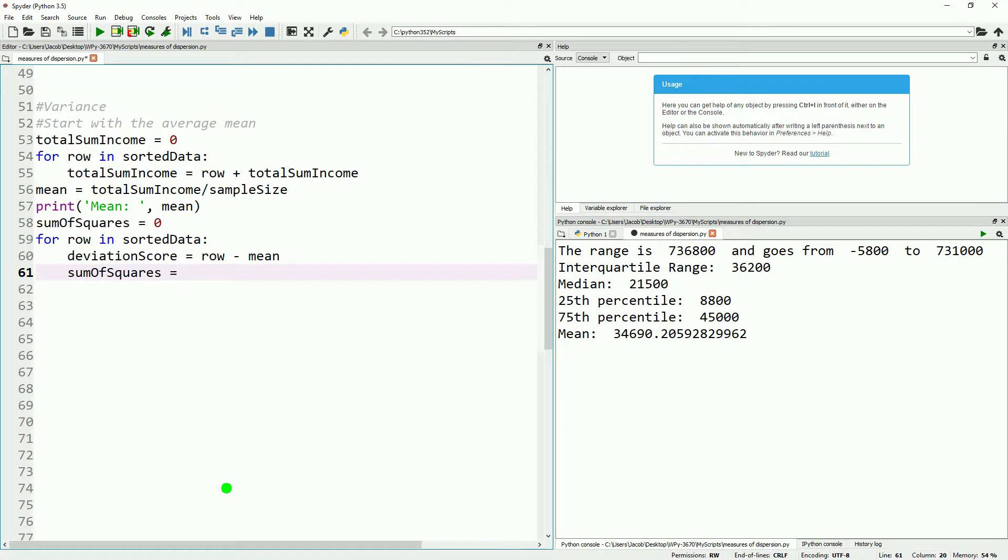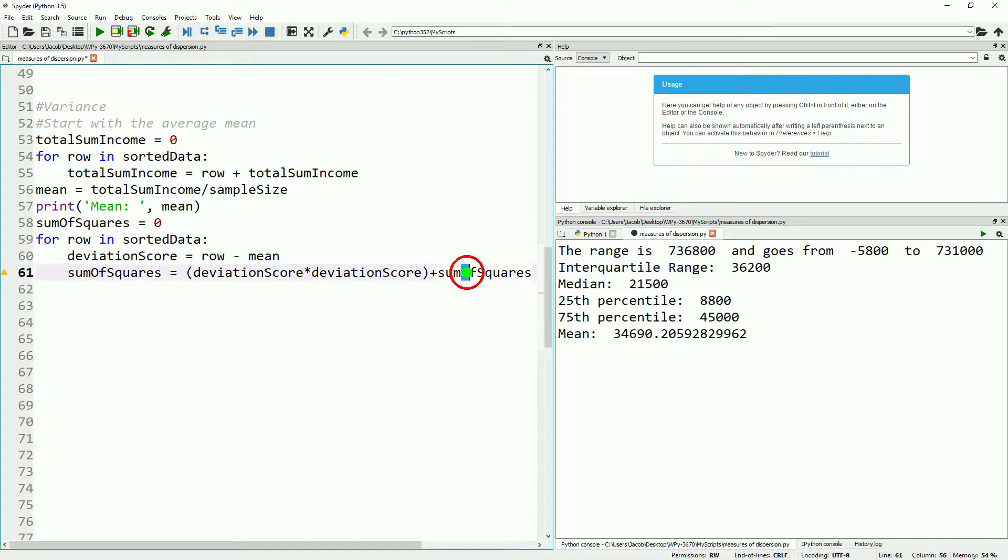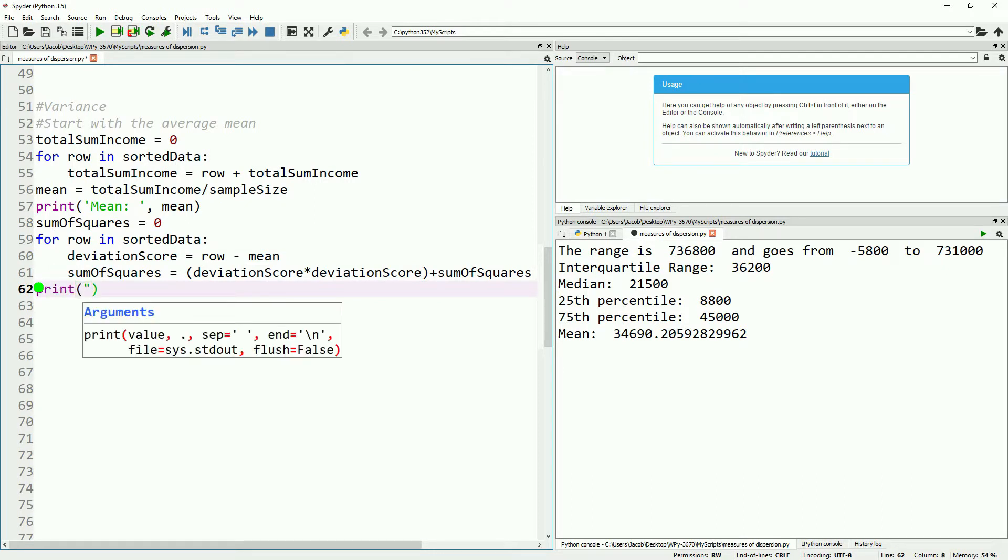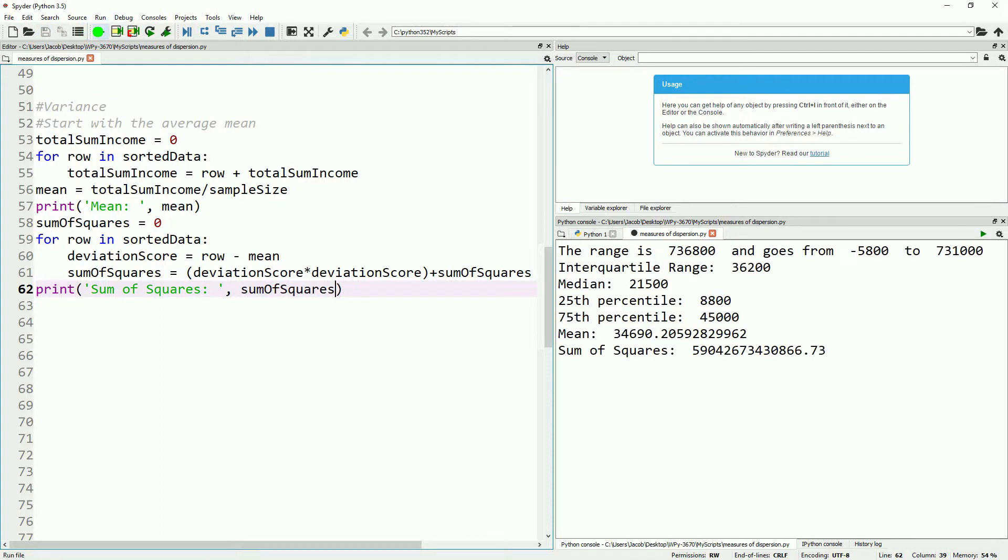This will make it so that every time we have a deviation, it's positive. Otherwise, everything would just add to zero. This can be useful for checking your calculations, though. We'll also want to check things real quick to make sure we don't have any typos. Looks like we forgot to capitalize the O for sum of squares. Now let's print out these sum of squares. This will be an astronomically large number, but it's useful to take a look at what it's supposed to look like. Then we'll just hit save and run. We'll see 5904. That's longer than a credit card number.